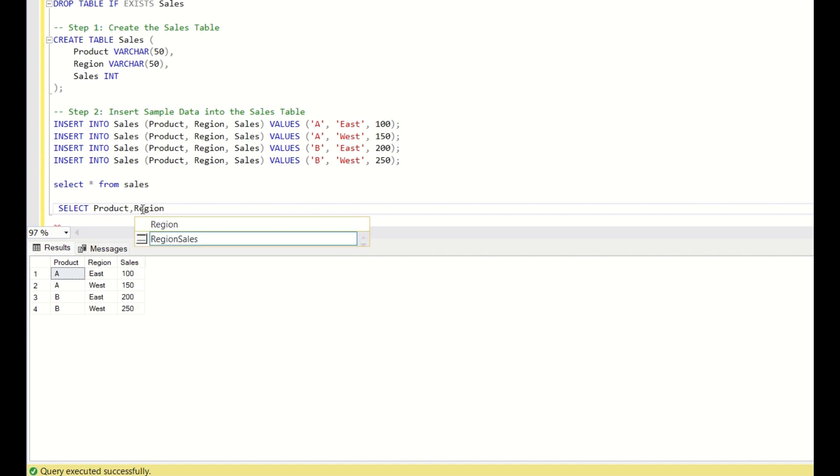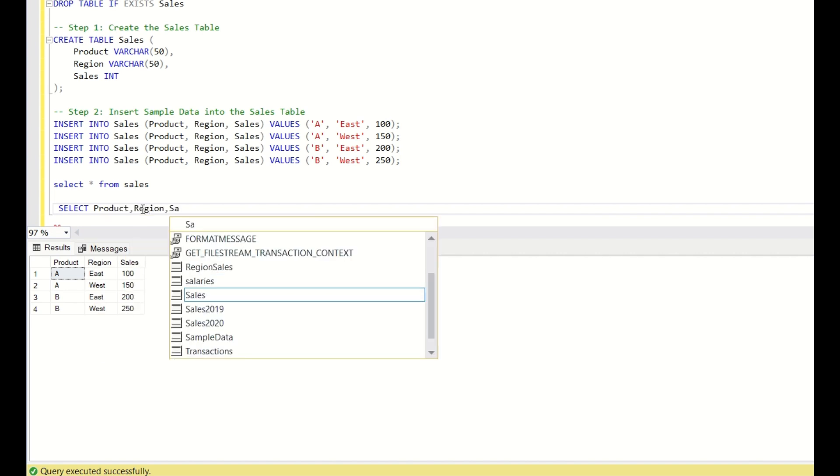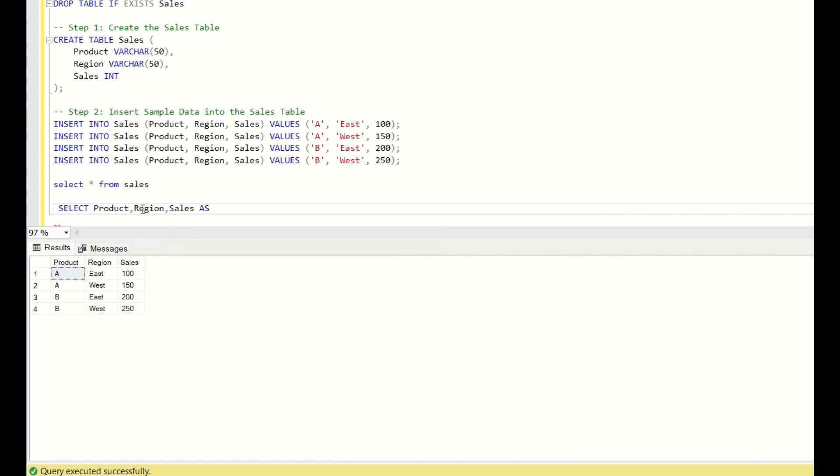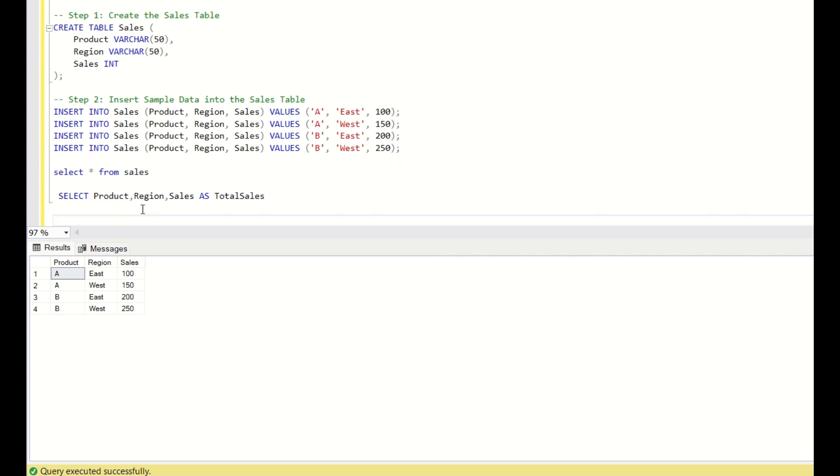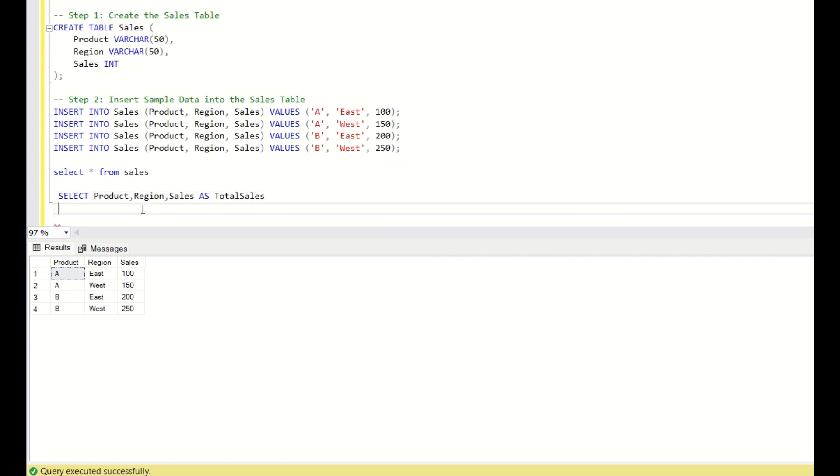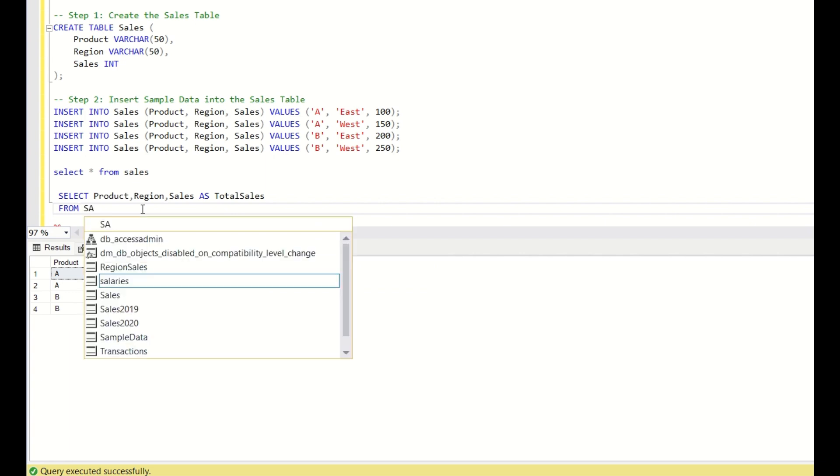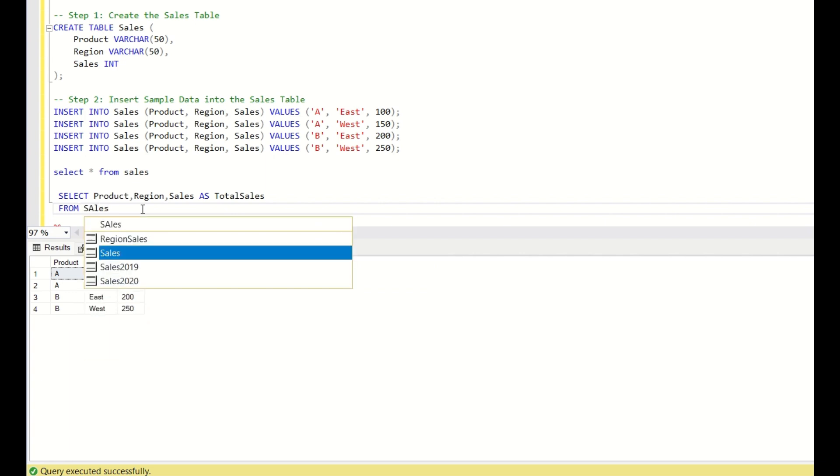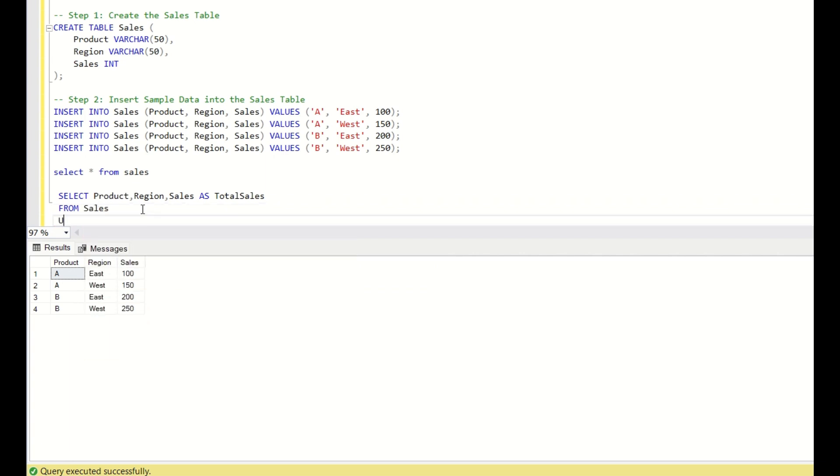region, sales as total sales from sales. Union all.